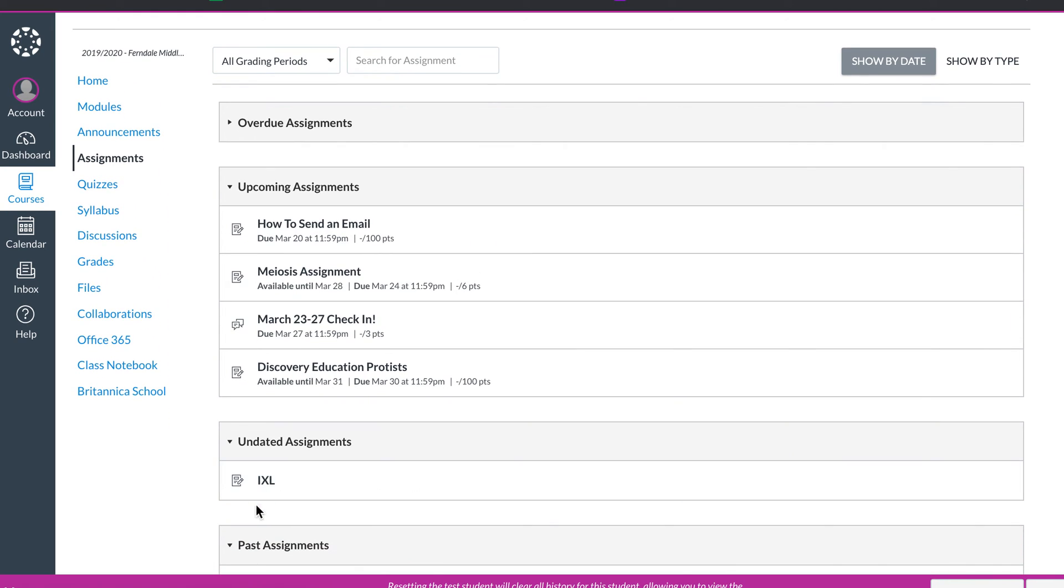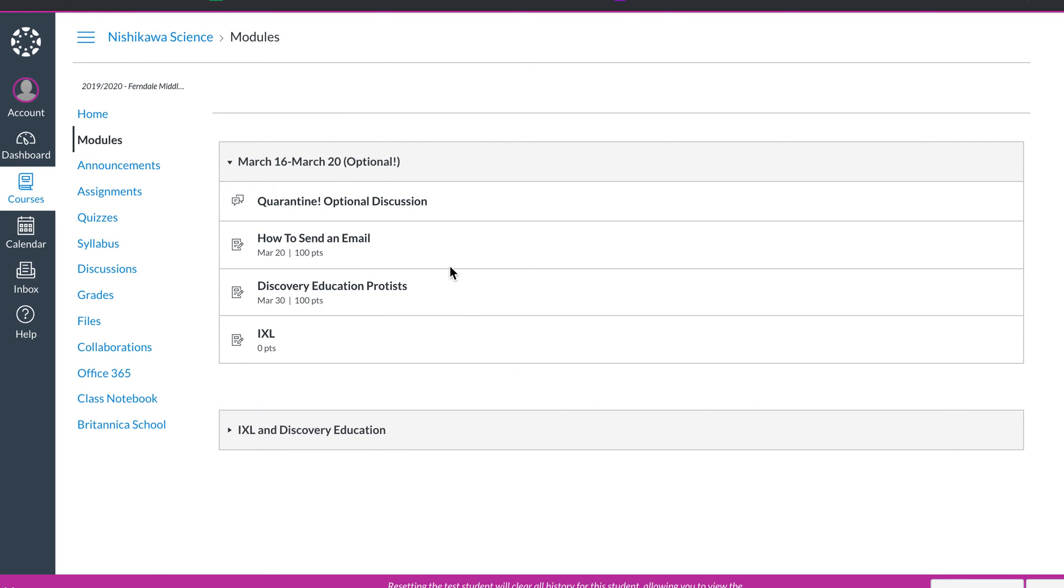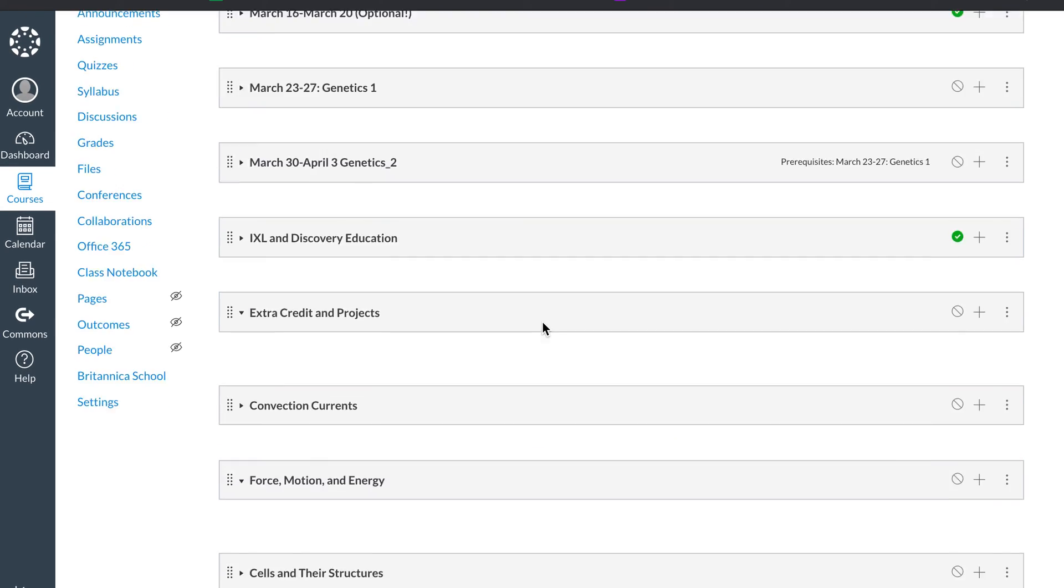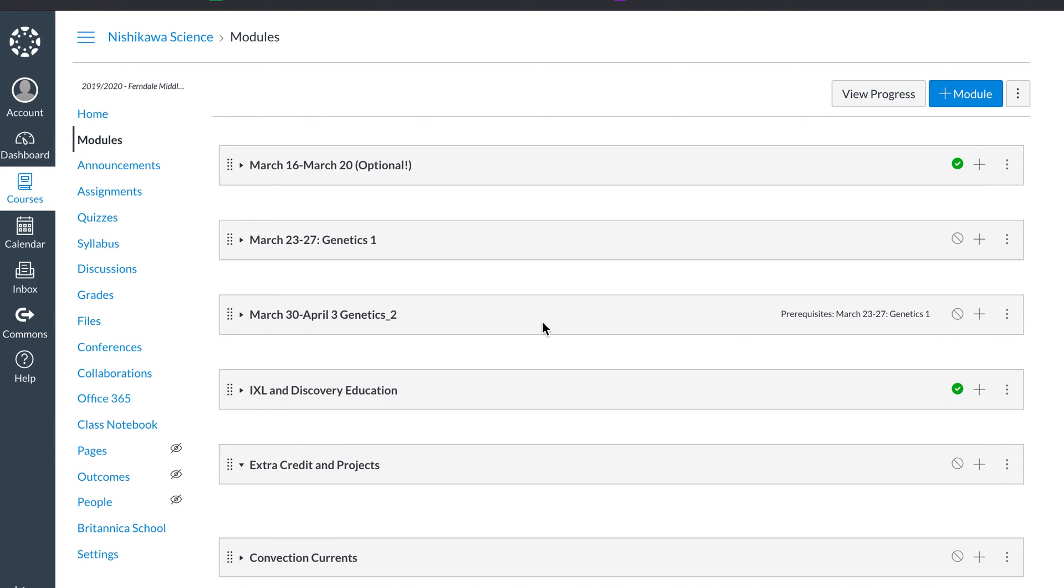It's just going to look overwhelming to them. The modules really help narrow it down. As you can see, this is what the students see right now. They can see my discussion. This is my optional week right now because we're getting things set up. I hope this helps understand how I've organized it.